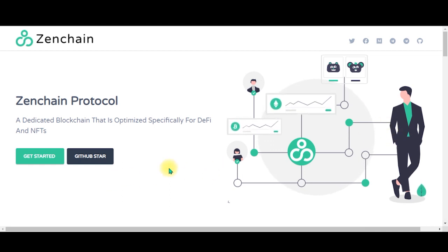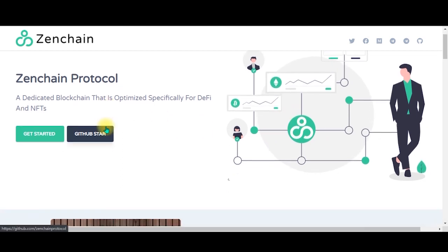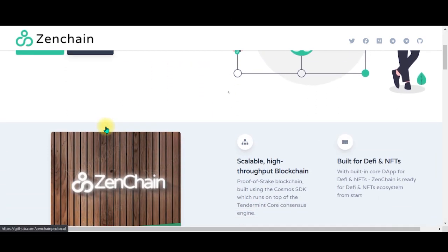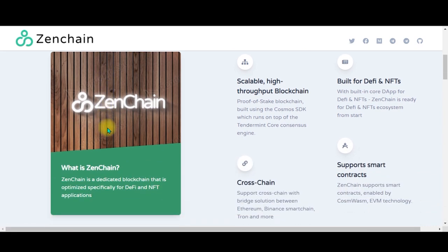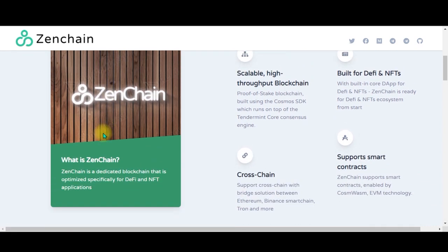Over here we have the Zenchain logo. If you come down here you can see it gives you a definition of what Zenchain is.